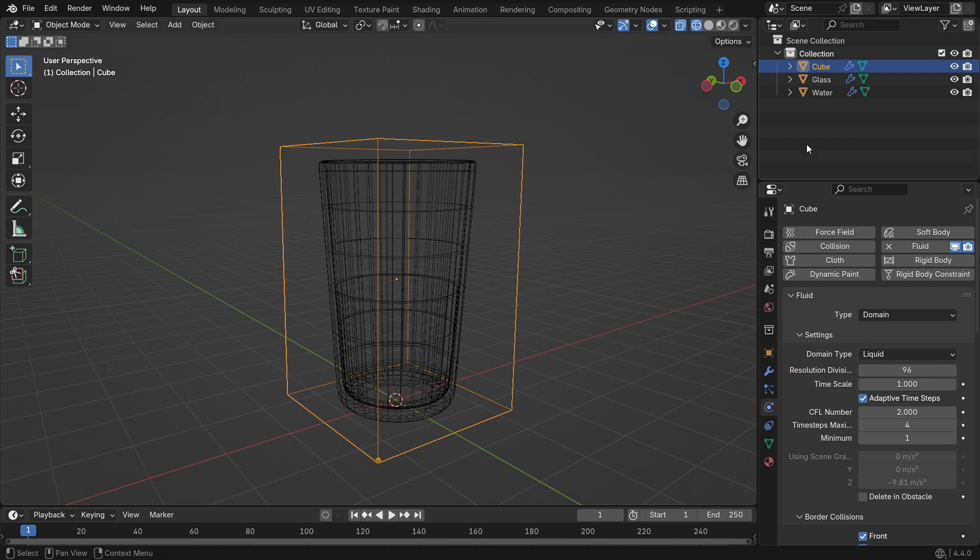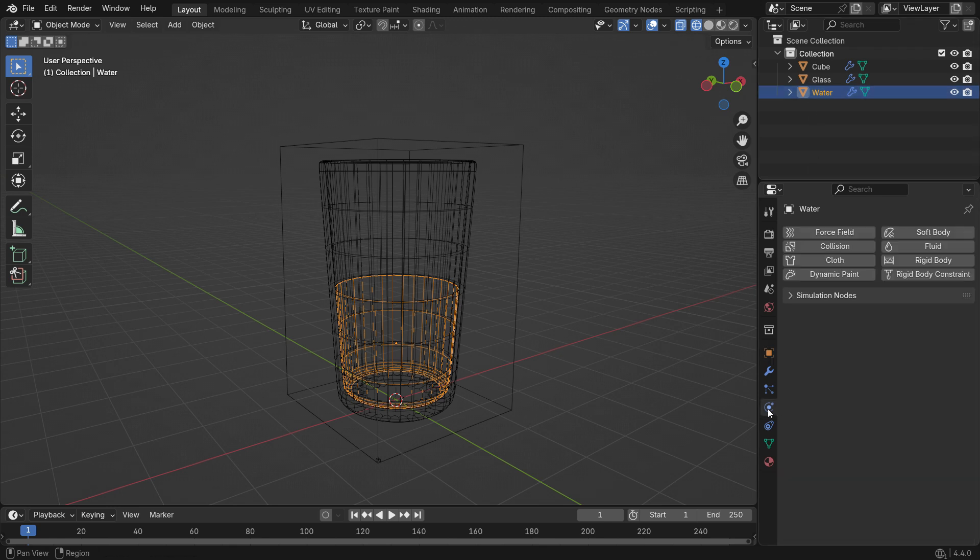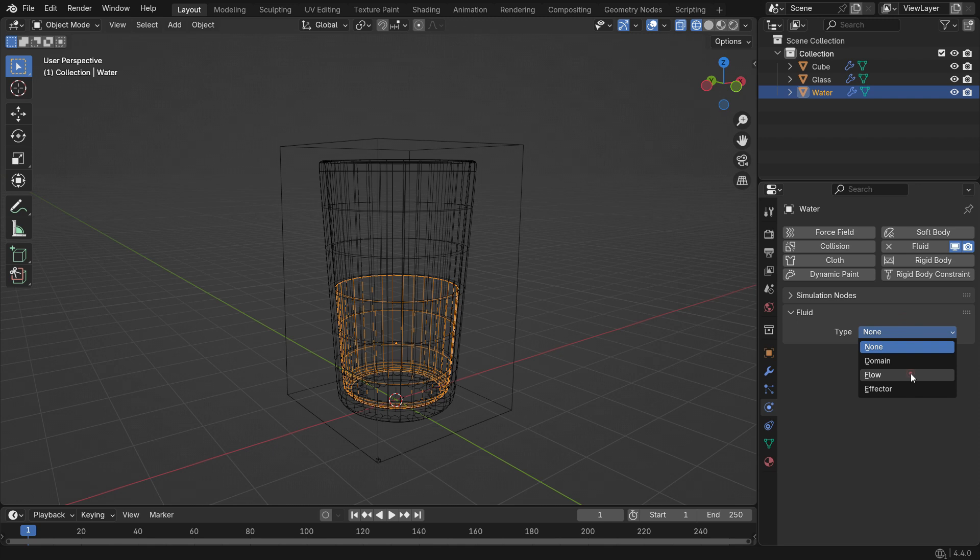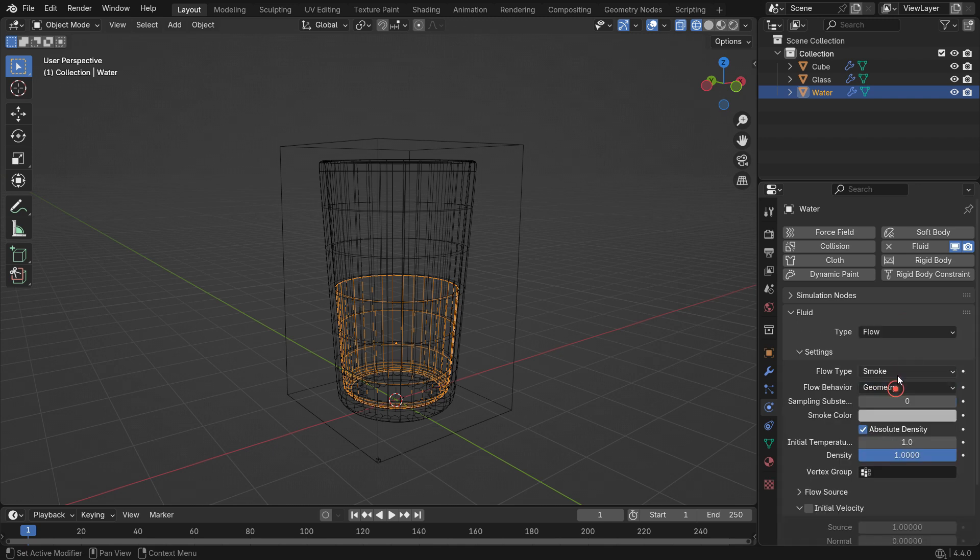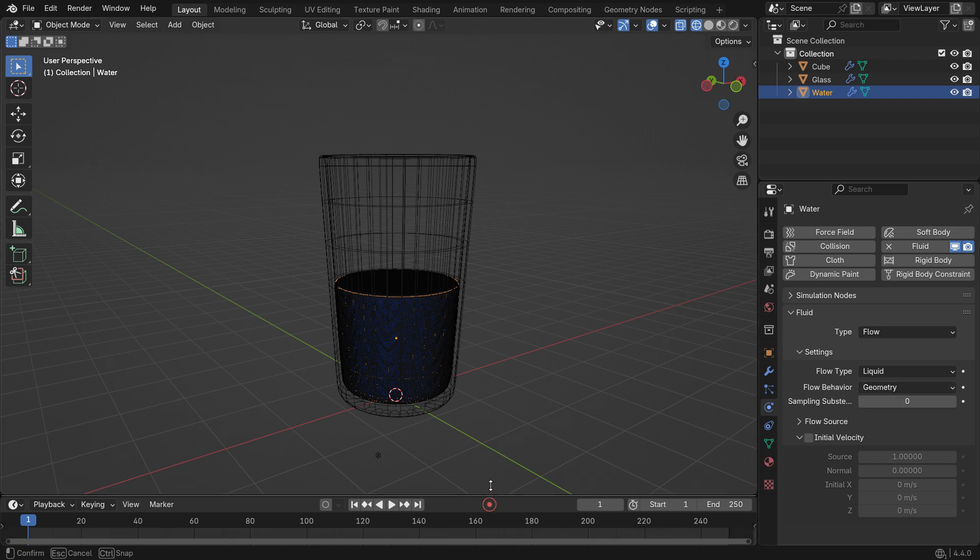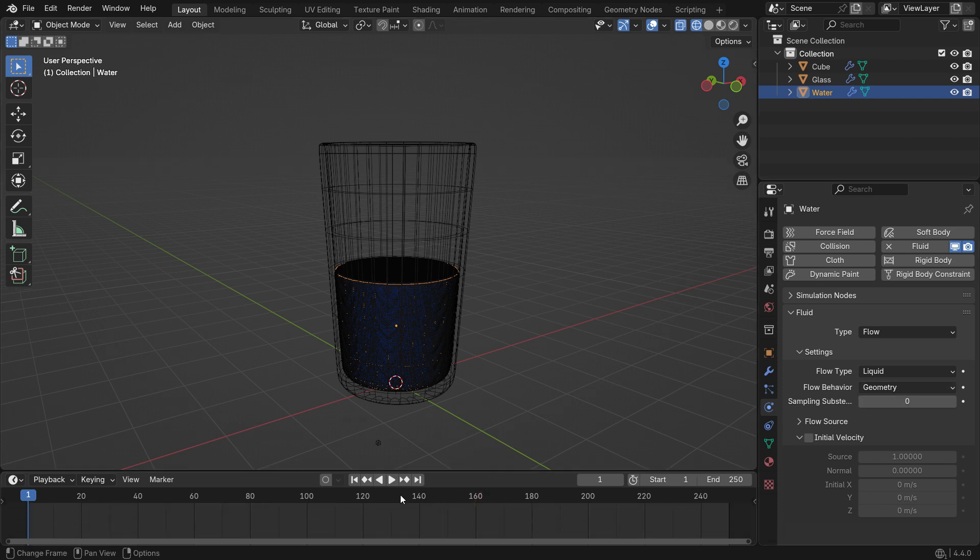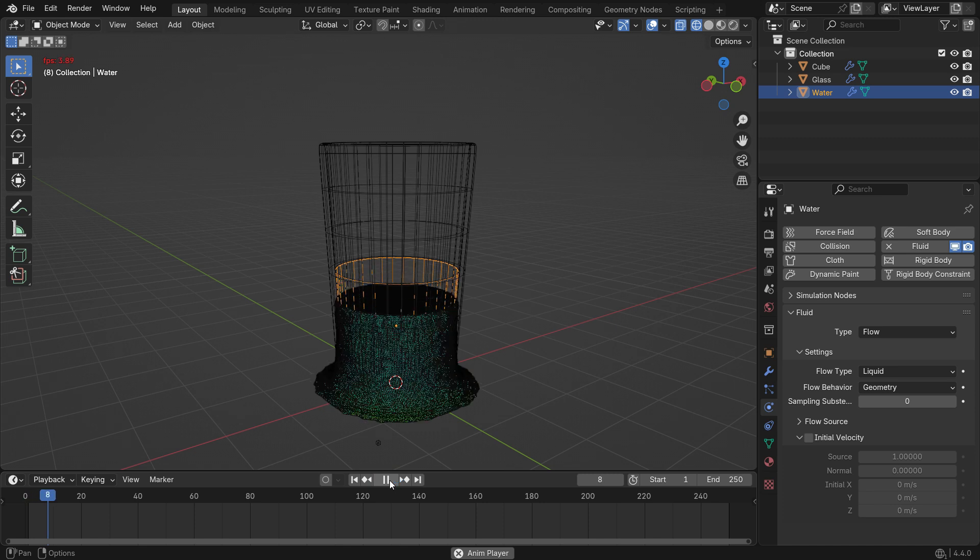Now select the water mesh and add a fluid system to it as well. Set the fluid type to Flow, the flow type to Liquid, and the flow behavior to Geometry. This means the exact shape of the mesh will emit fluid into the simulation. At this point, you'll see liquid particles that match the shape of the water mesh. When you play the simulation, the fluid will flow into the domain and interact with it.